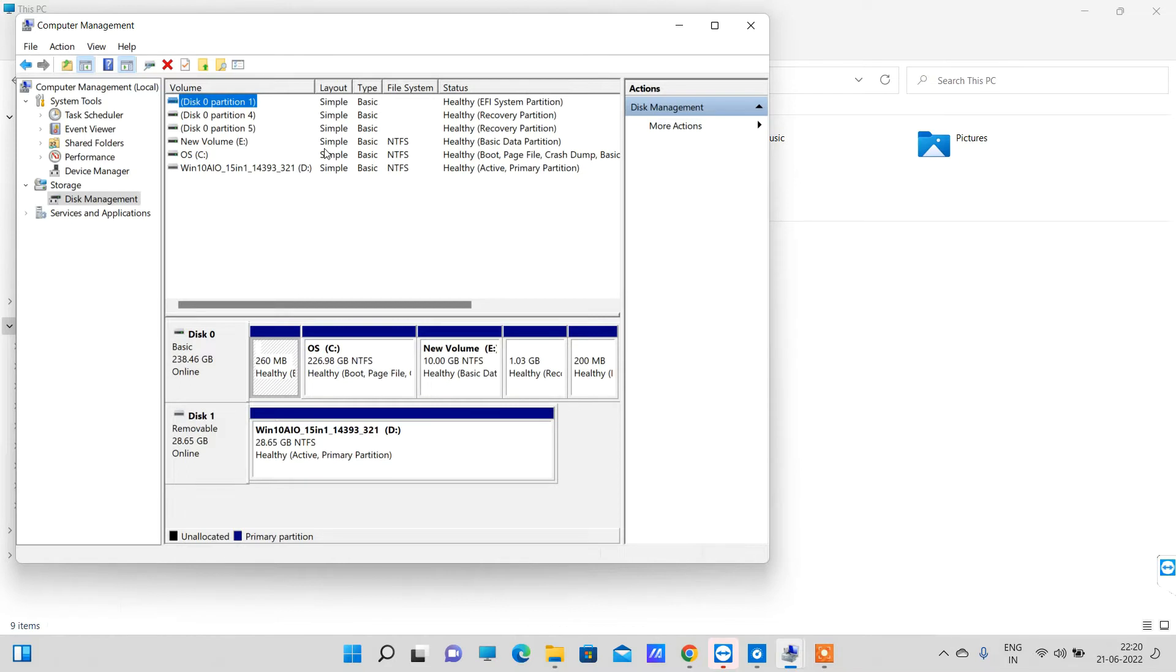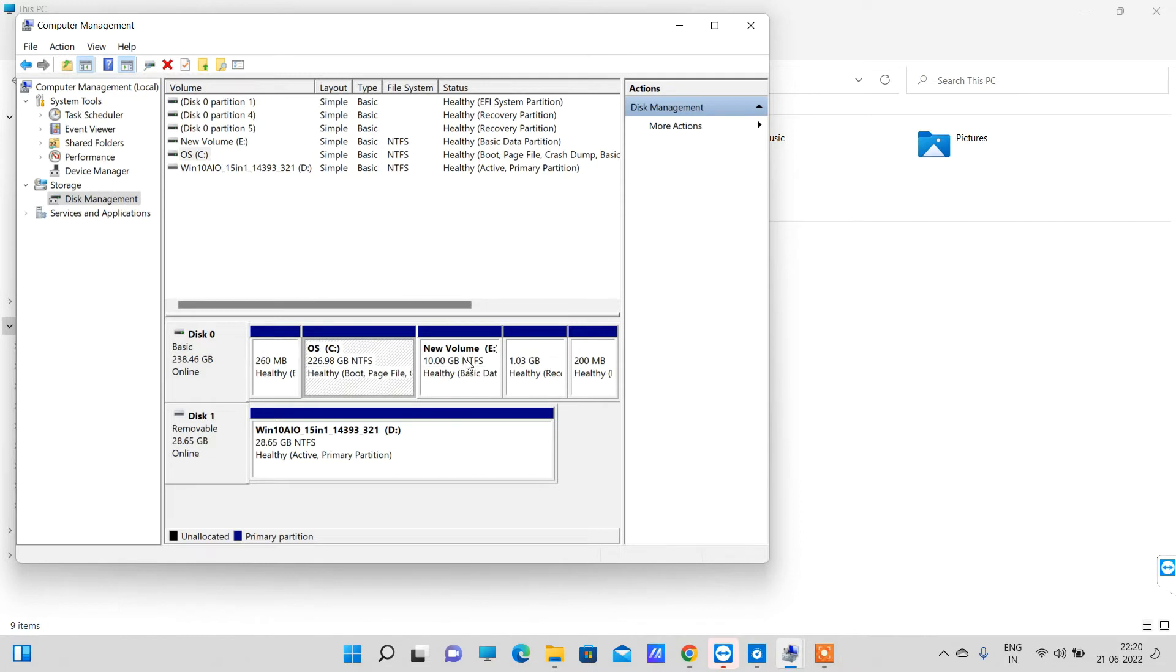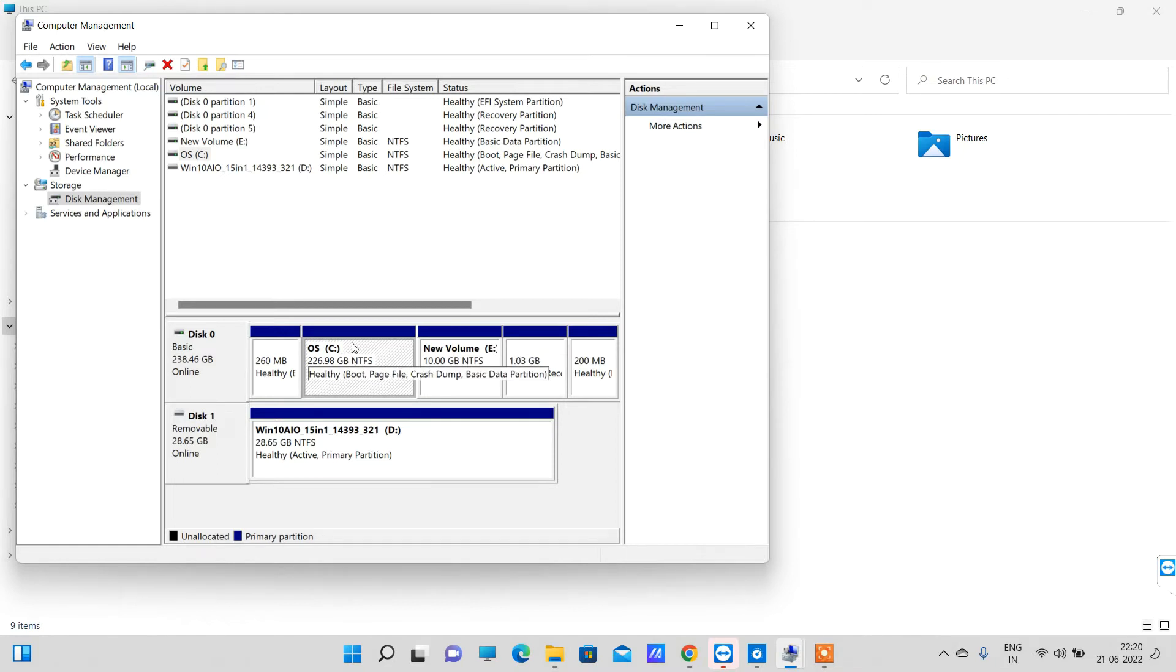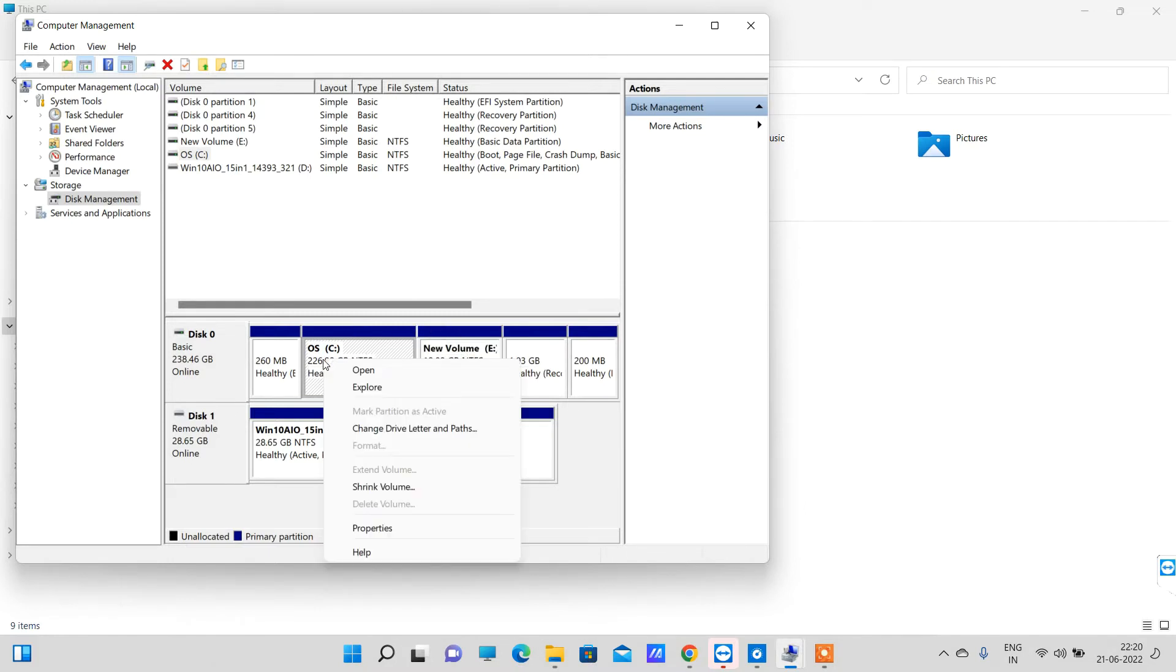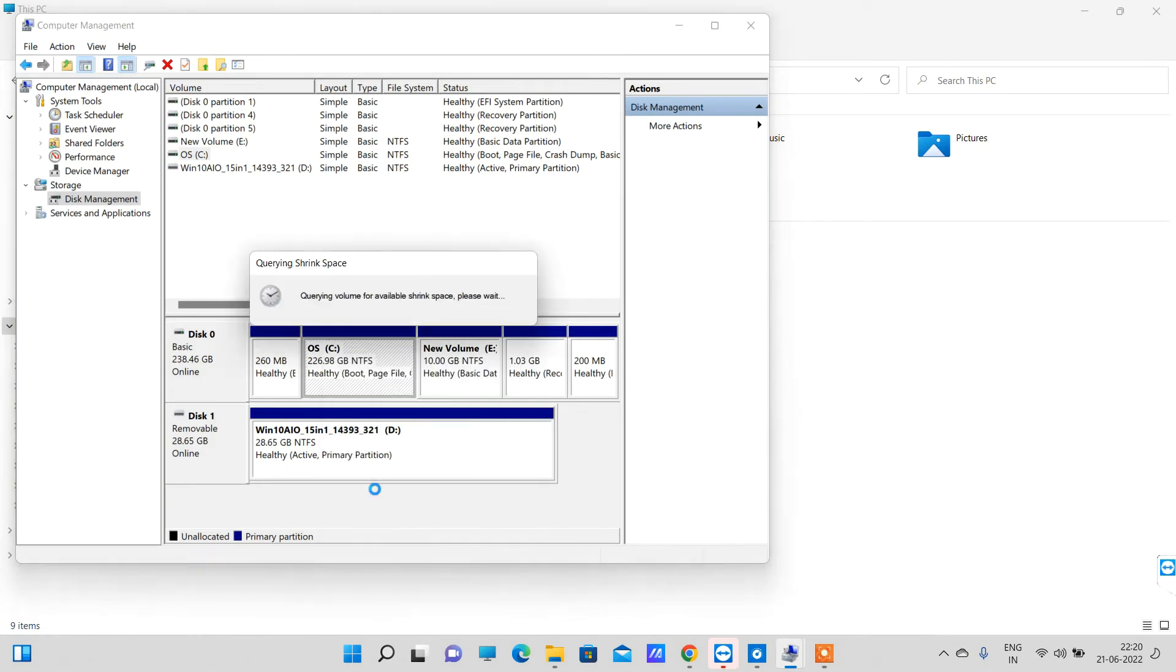Now you will see all the partitions listed. You can see the allocated memories here and all the drives. Currently I don't have any unallocated space so I cannot create a new partition. So what I have to do is shrink some space from C drive. We will click on that drive which has extra memory and click on Shrink Volume.